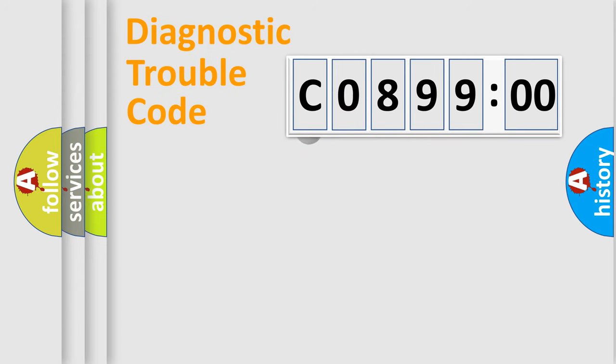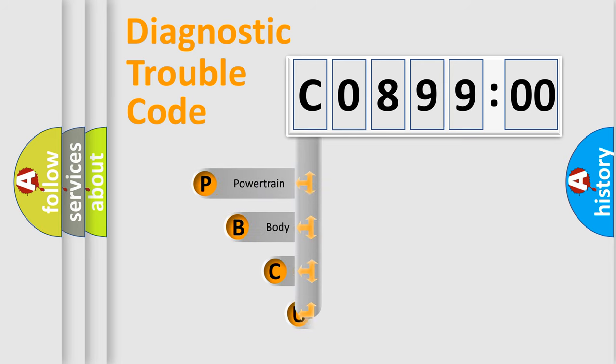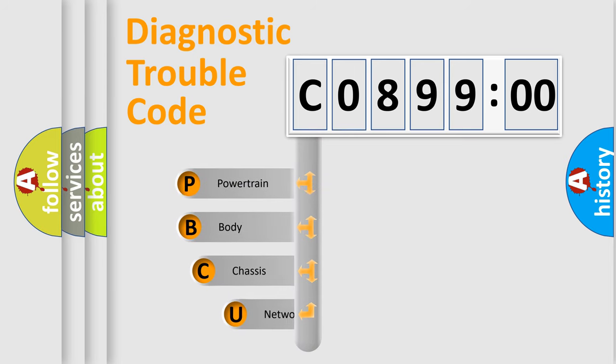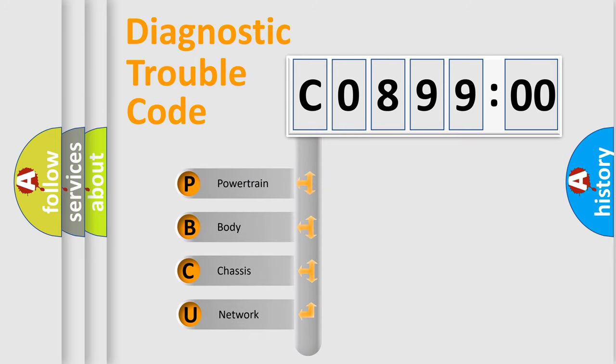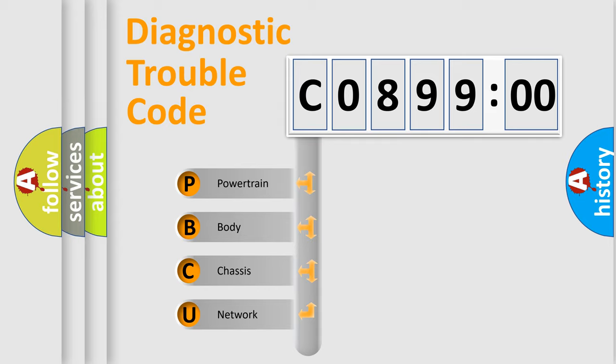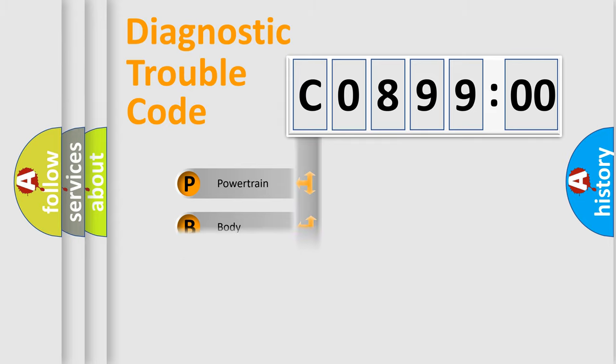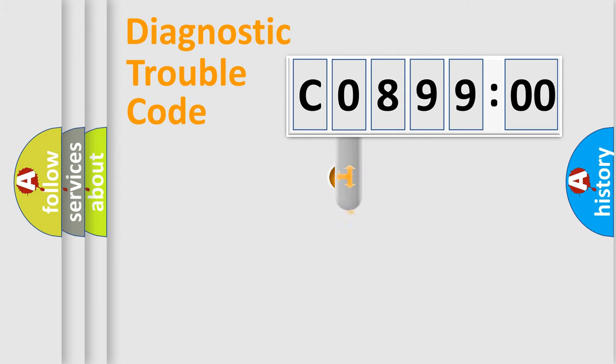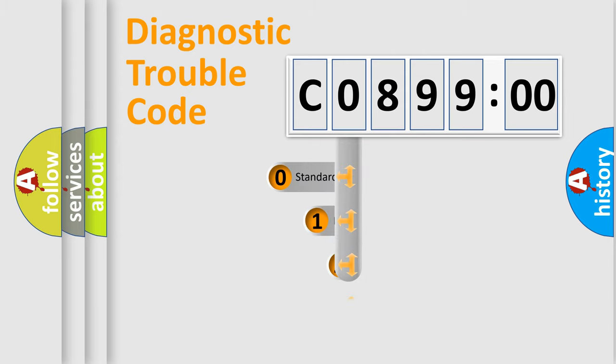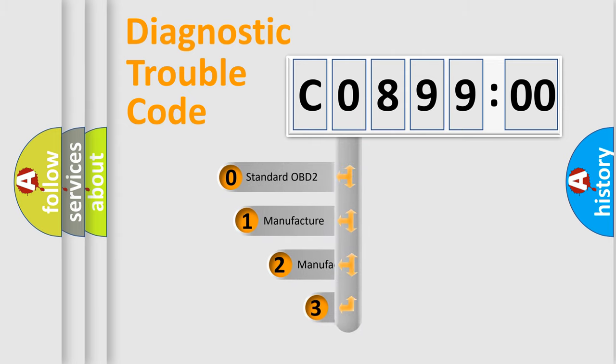First, let's look at the history of diagnostic fault code composition according to the OBD2 protocol, which is unified for all automakers since 2000. We divide the electric system of automobiles into four basic units: Powertrain, Body, Chassis, and Network. This distribution is defined in the first character code.